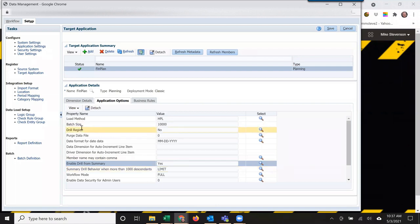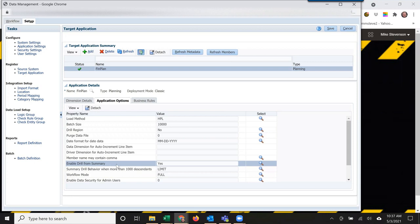I'm going to set drill region to no and enable drill from summary to yes. That means the user can go to a parent level and drill from there instead of having to go all the way to the base level.